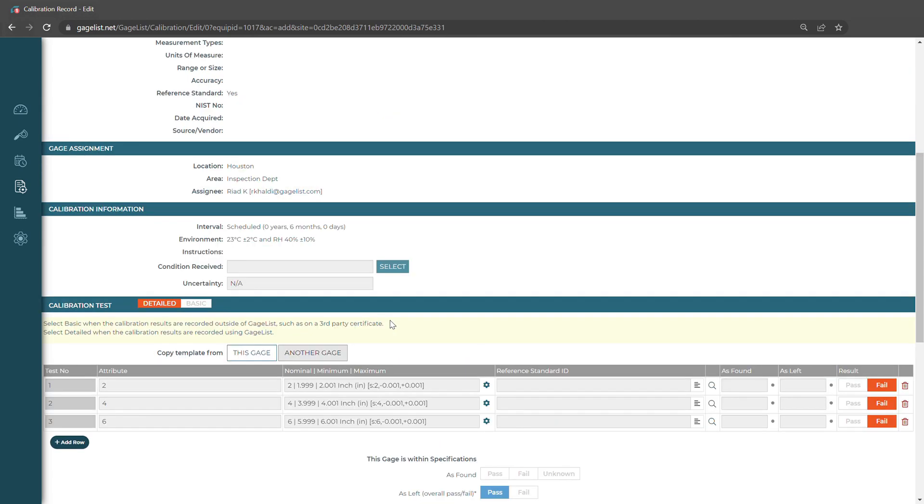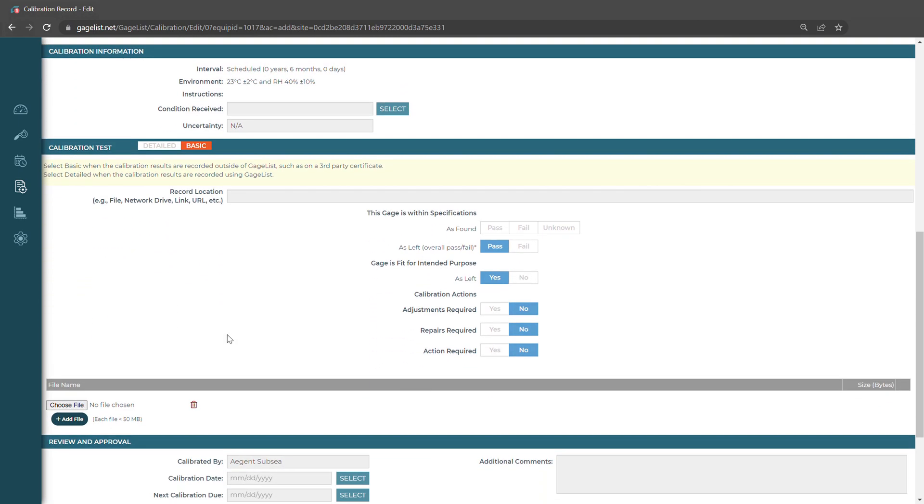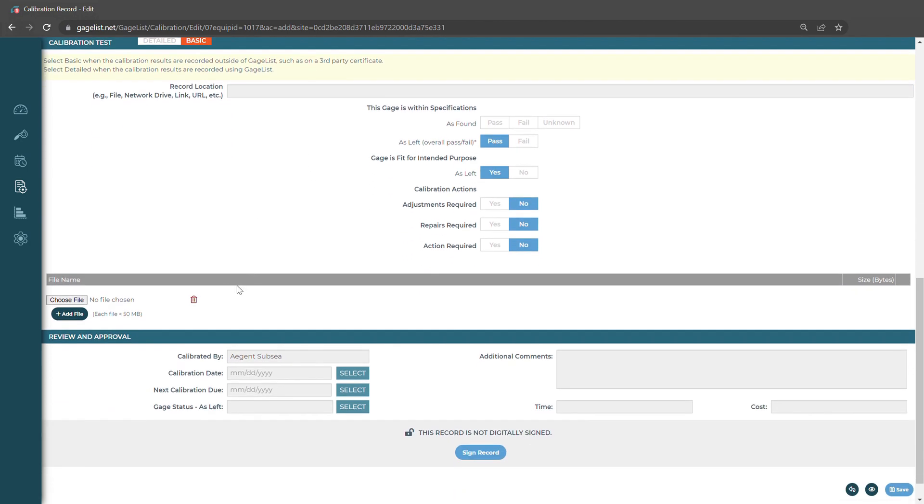If we're just going to be recording an external calibration, we would select Basic. If we want to reference the record location, we can paste the link to it right here. If we have a certificate that we want to upload, we would go here and choose the file that we'd like to upload.